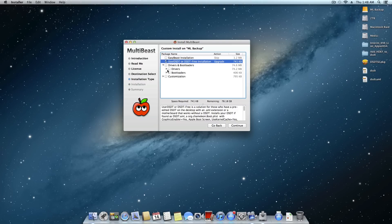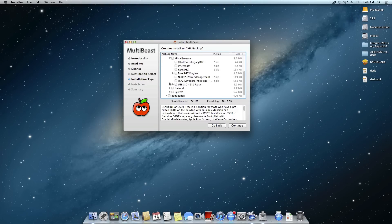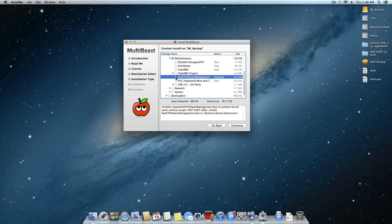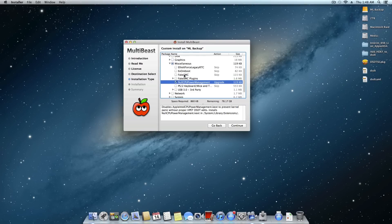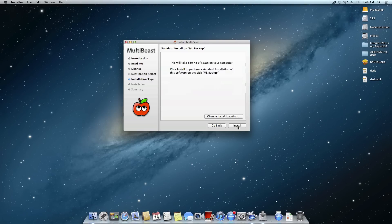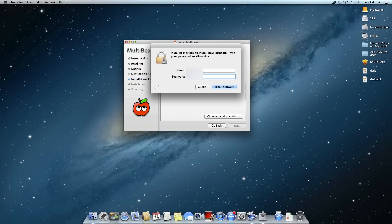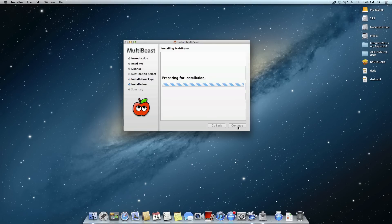And so along with this, I'm going to have to come down here, drivers, miscellaneous, and I'm going to have to install null CPU power management. You may not have to do this depending on your system. If you have a CPU that has native power management, then you won't need to do this. But like I said, for me, I will have to do this. Otherwise, I won't be able to boot. So I'm going to go ahead and continue, install, put in that extremely secure password of yours, and wait for it to finish.